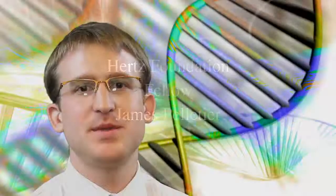My name is James Pelletier. I was named a Hertz fellow. I'm a new fellow starting next year, and I'll be going into my second year in the physics department at MIT.